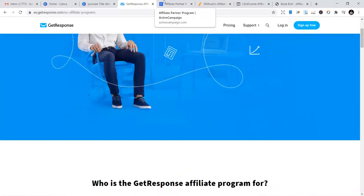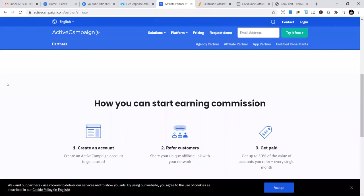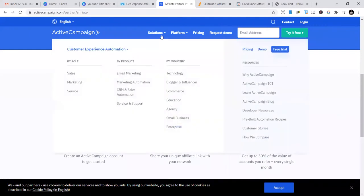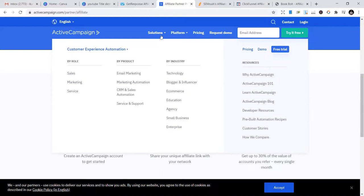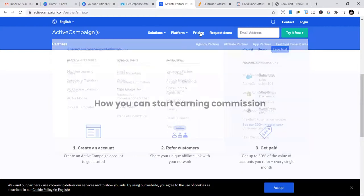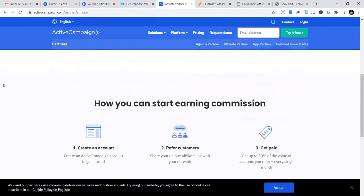The second one is also email marketing, the same. They have sales marketing services including CRM and sales automation, email marketing, marketing automation, and all those. It's called ActiveCampaign.